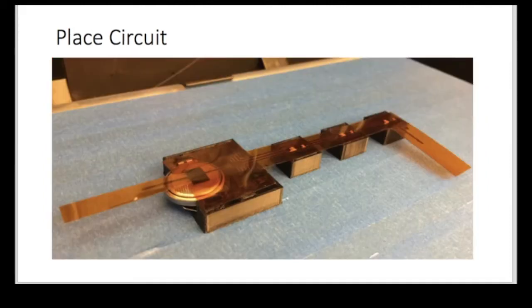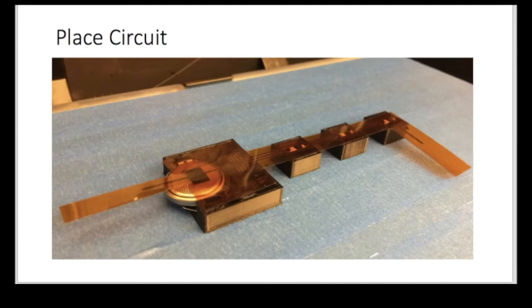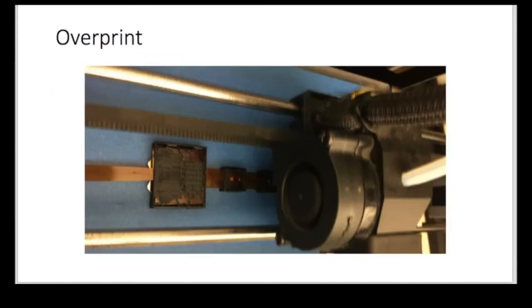and then I designed essentially four squares that would essentially be the prints. Now here's the end result here. You can see, I started printing the squares, paused the print, and then placed the circuit board. And then started to overprint after that.